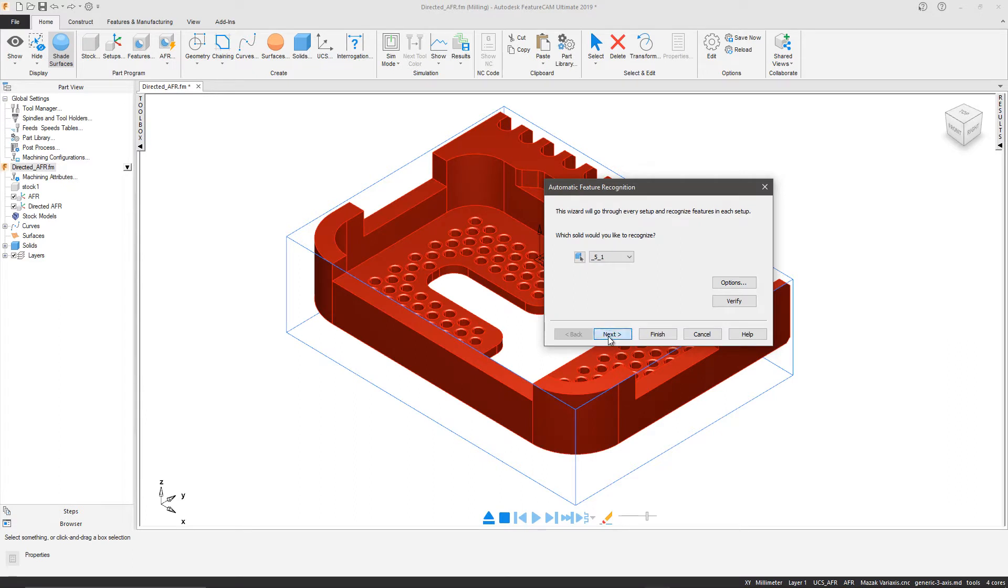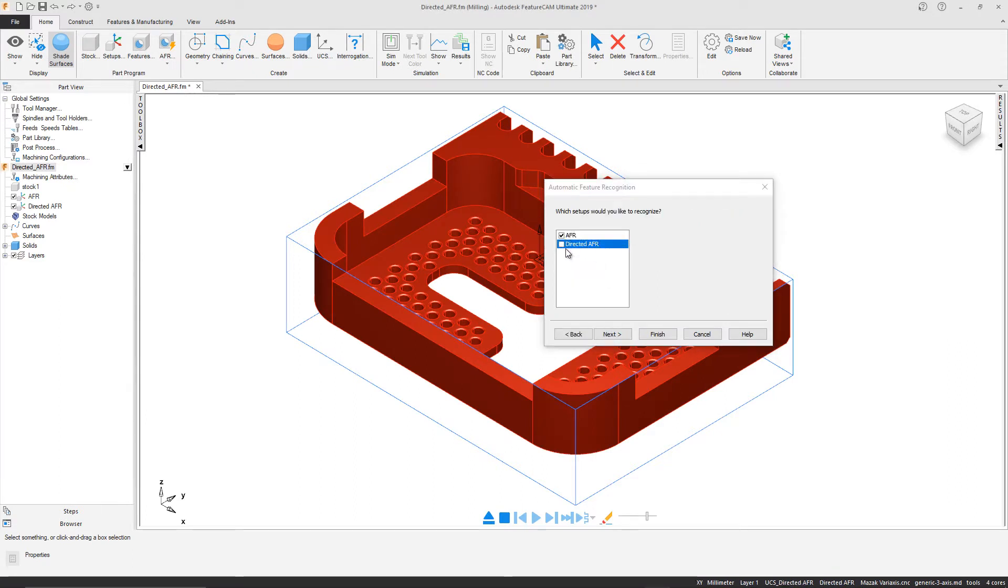AFR automatically recognizes the features in a specific setup, mapping them to the corresponding part geometry.